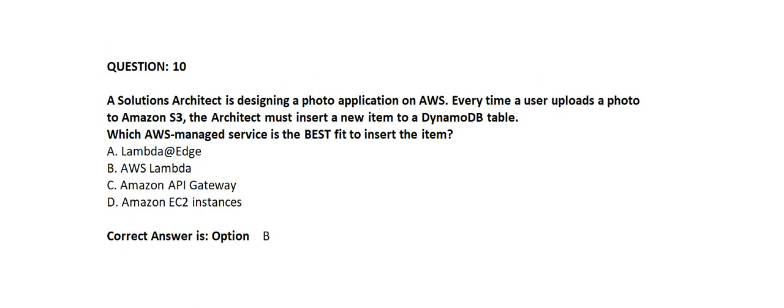Option A: Lambda at Edge. Option B: AWS Lambda. Option C: Amazon API Gateway. Option D: Amazon EC2 instances.